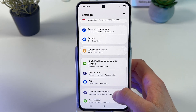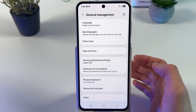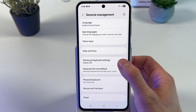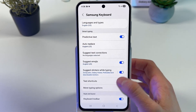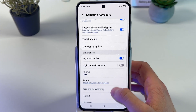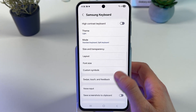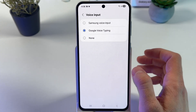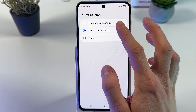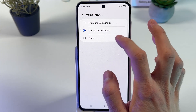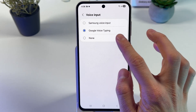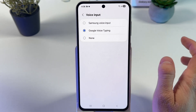Now scroll down to General Management, choose Samsung Keyboard Settings, then choose Voice Input and set it to Samsung Voice Input or Google Voice Input. Just make sure that it's not set to None.